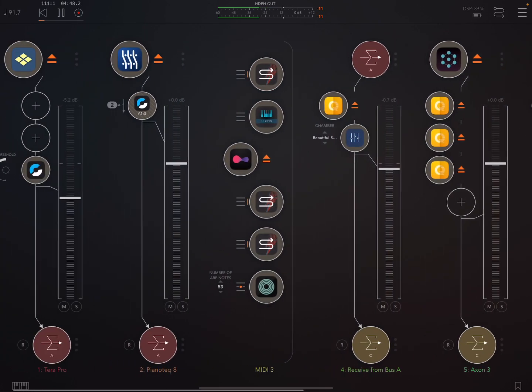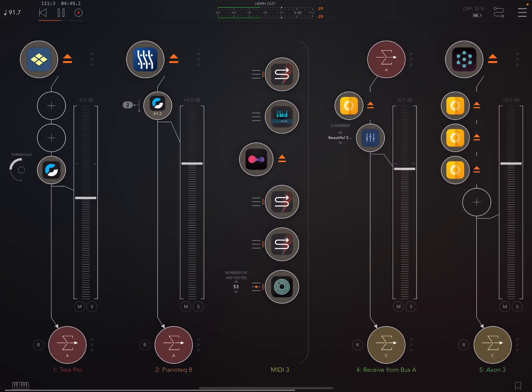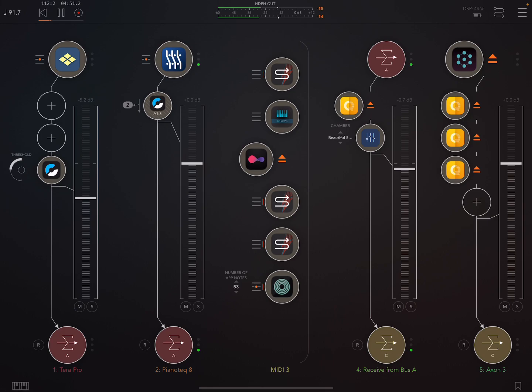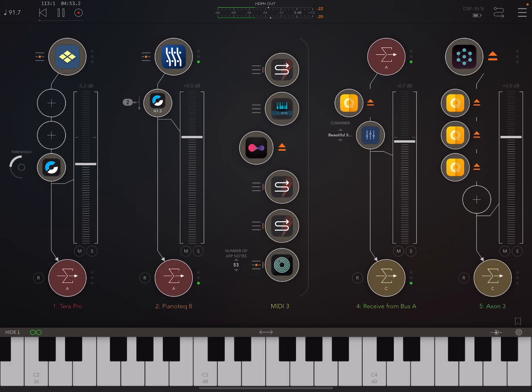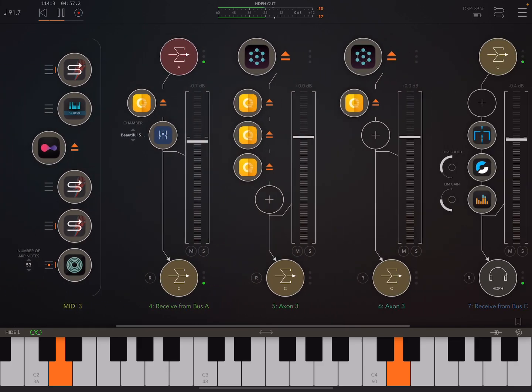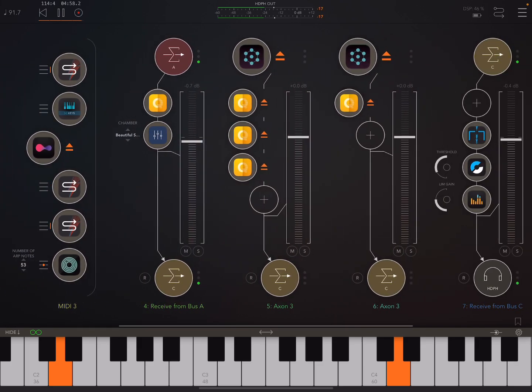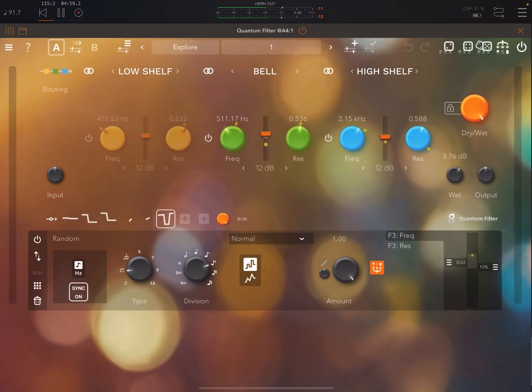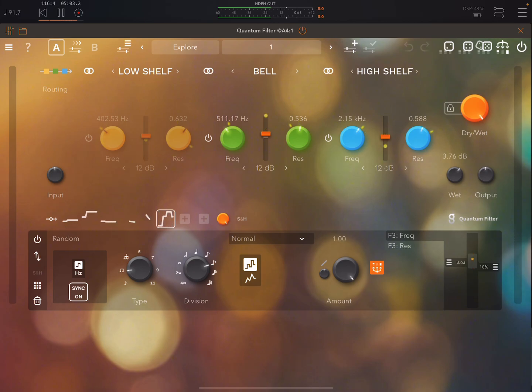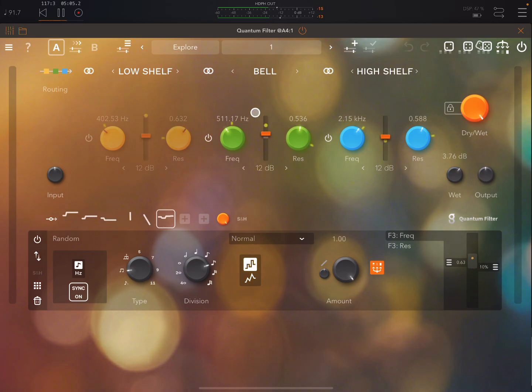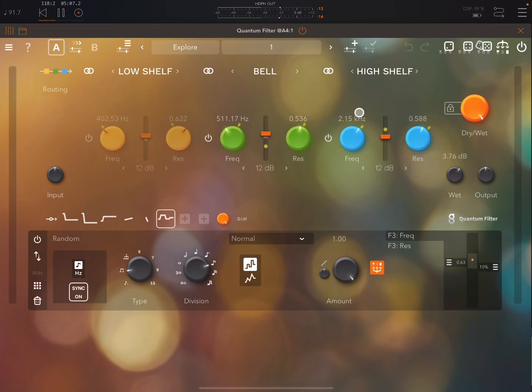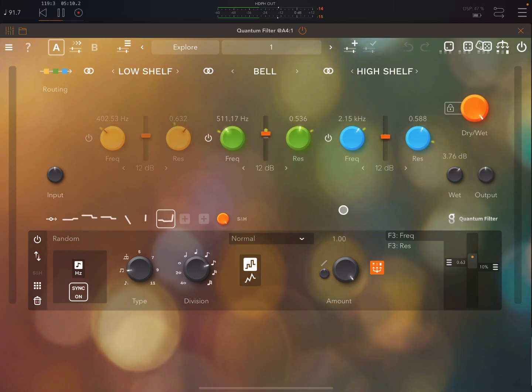So of course you can also use these on other stuff. So if we see here we have a bell filter and a high shelf filter and you can see those being modulated here.